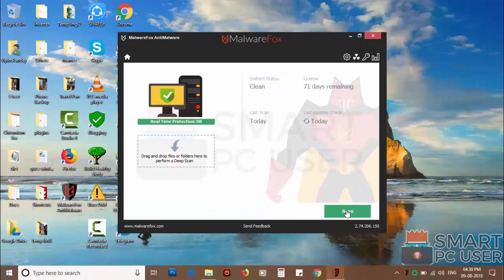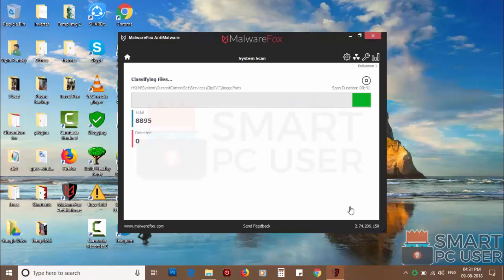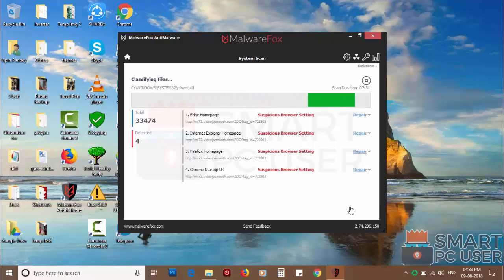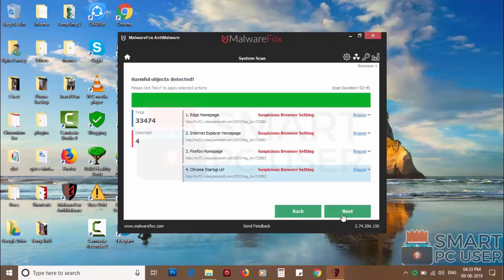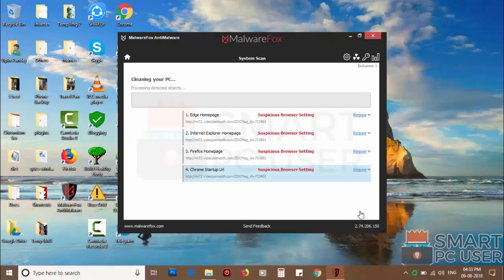Now press the scan button. It will scan your PC for potential threats. Once the scan is completed, click on next to clean your PC.